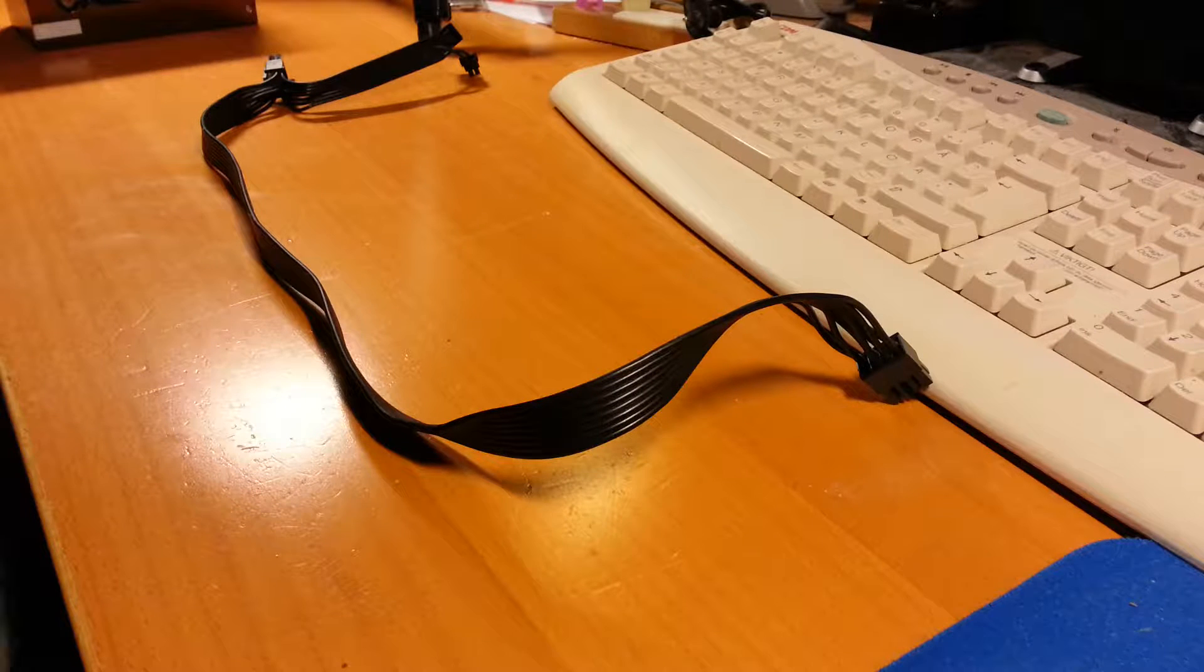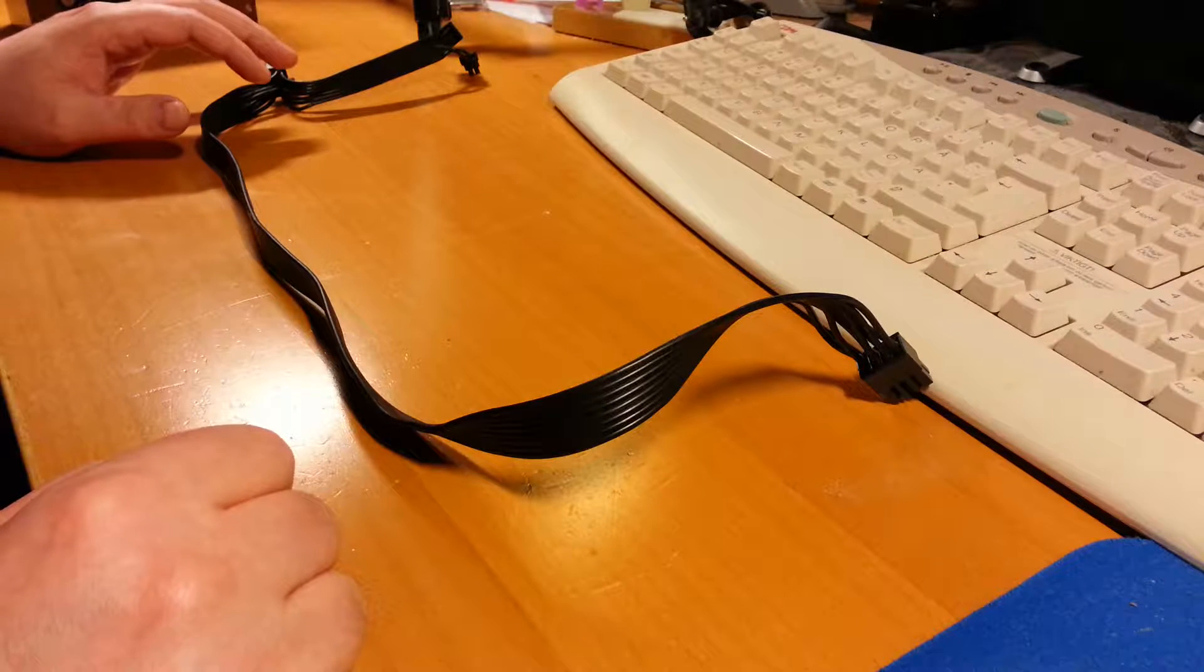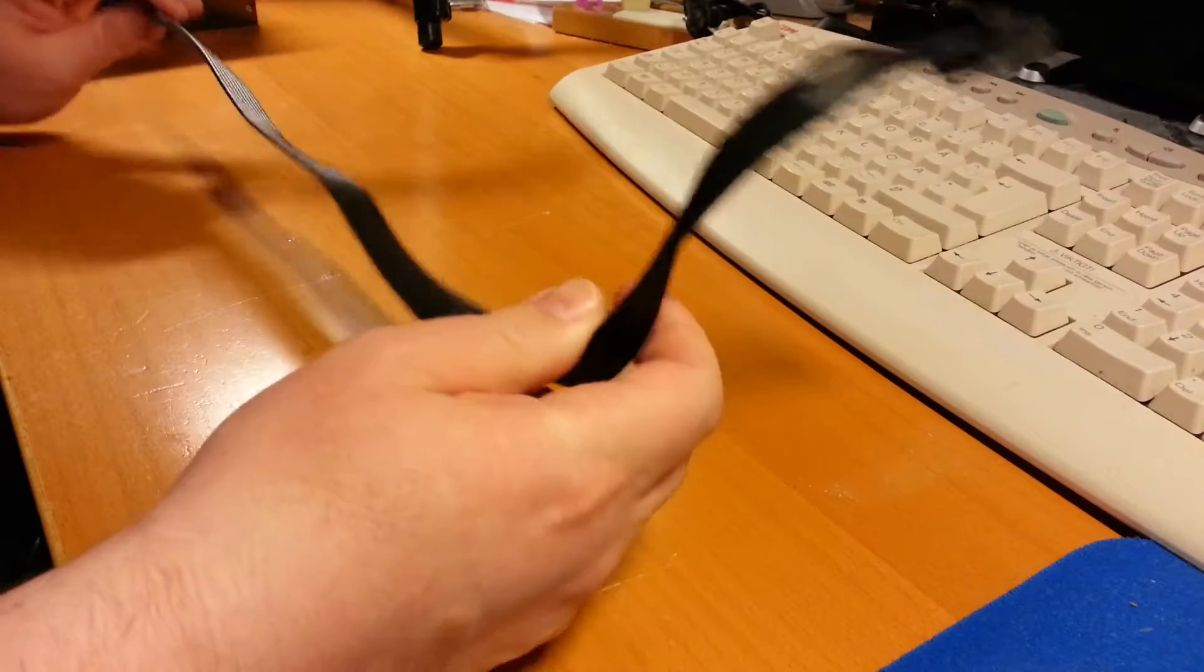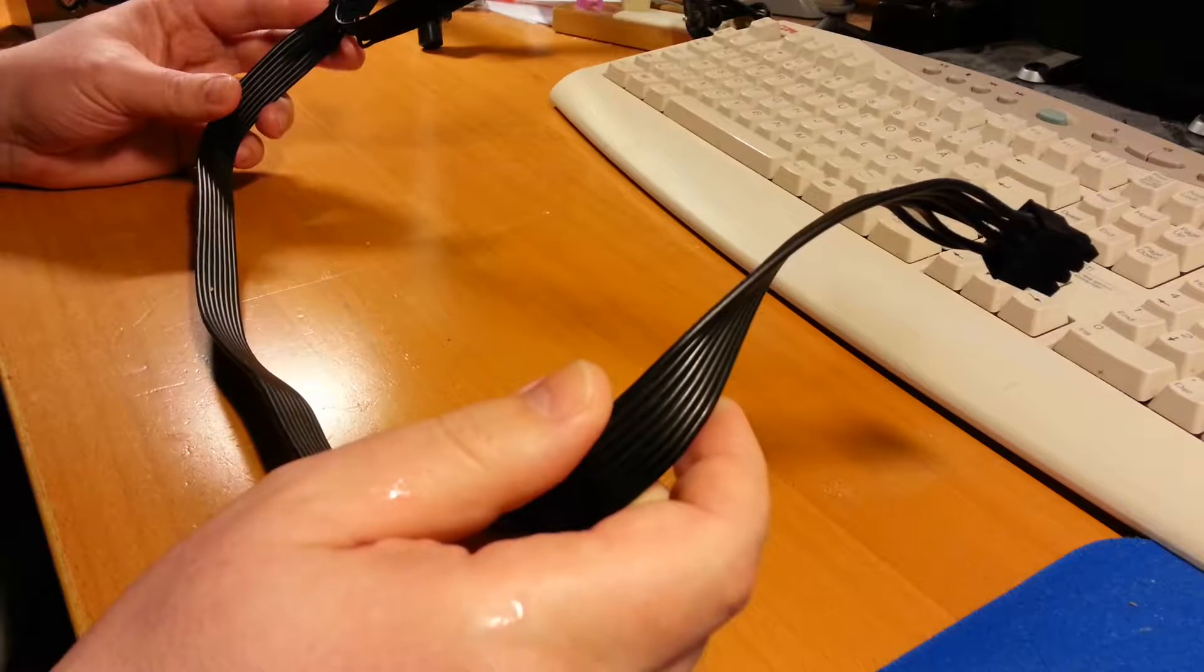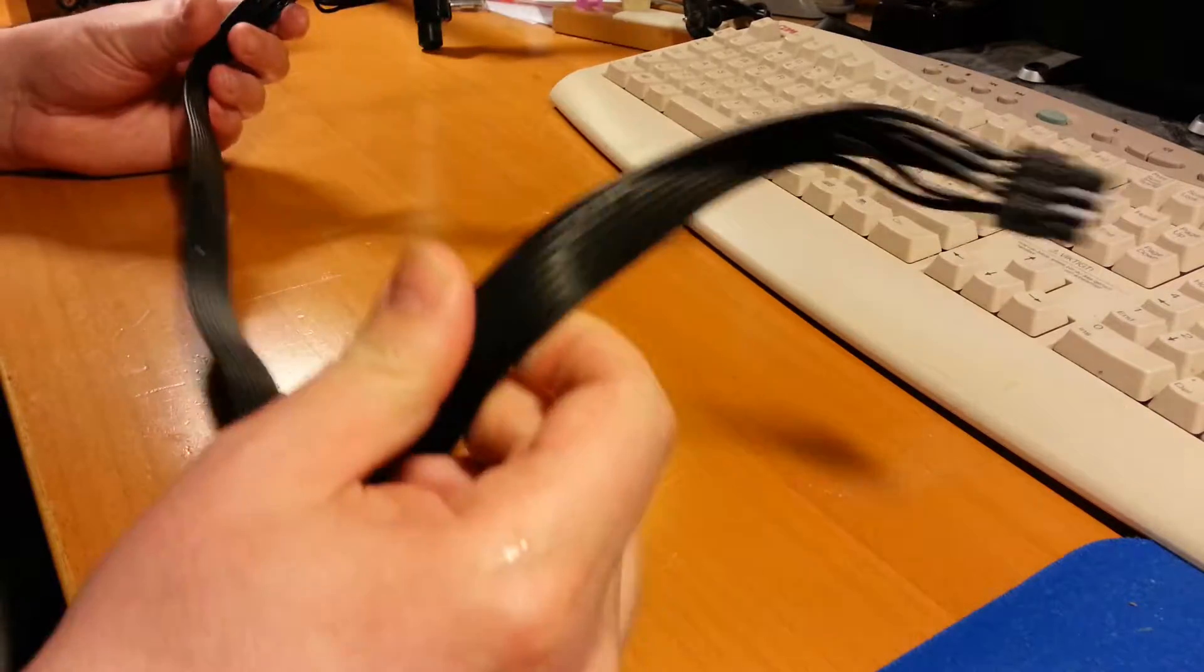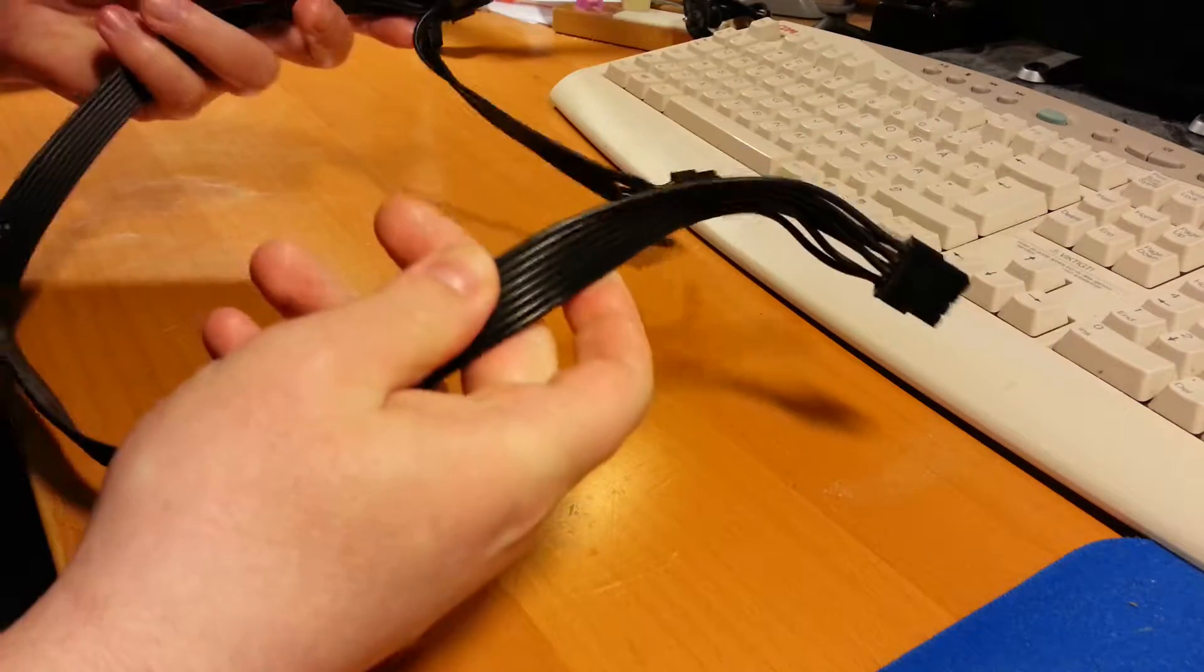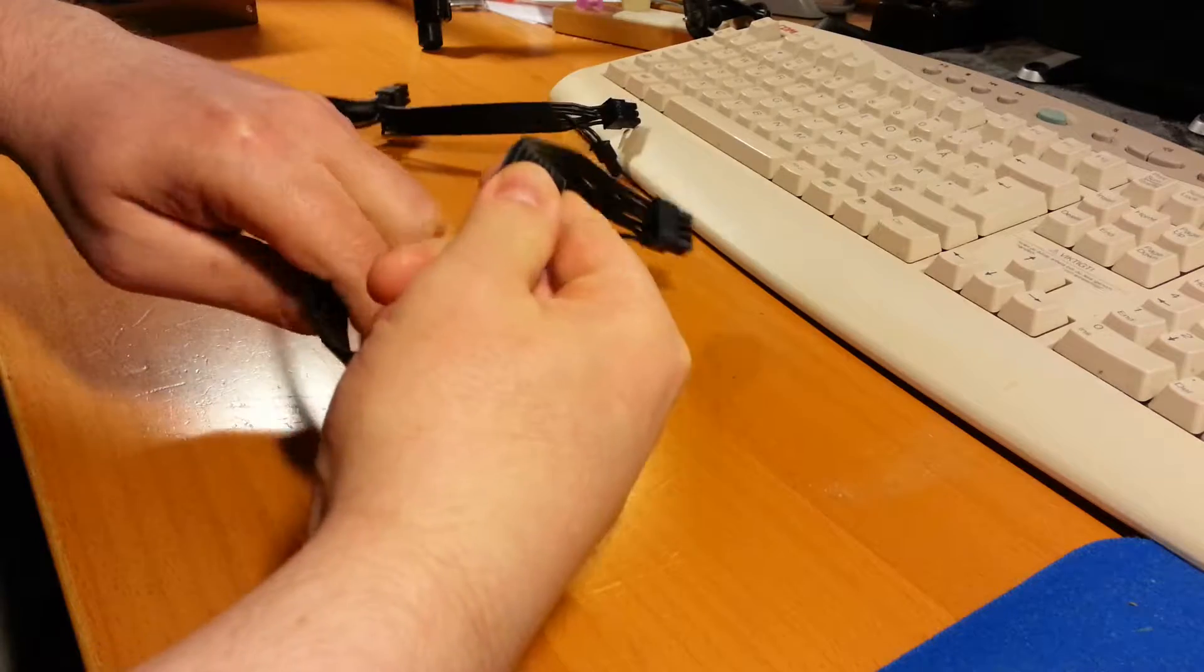Hello, so I've got a power supply from Corsair called RM650 and it comes with these flat cables. I find them very annoying to work with and I actually hate these cables. They are flat but they are very stiff, so it's very hard to make them bend or twist.